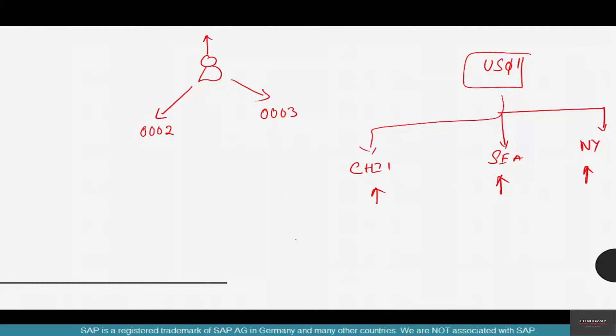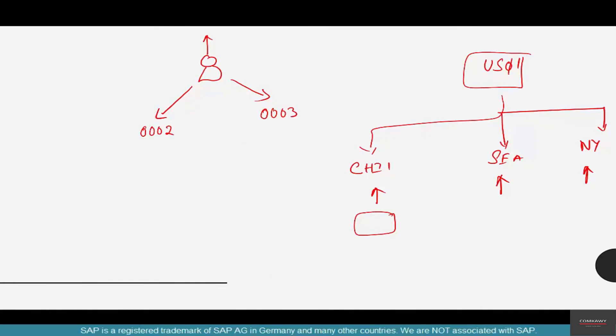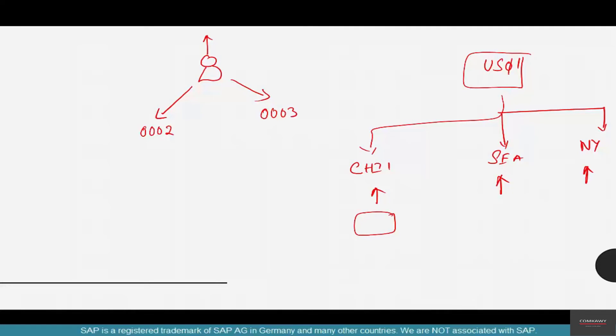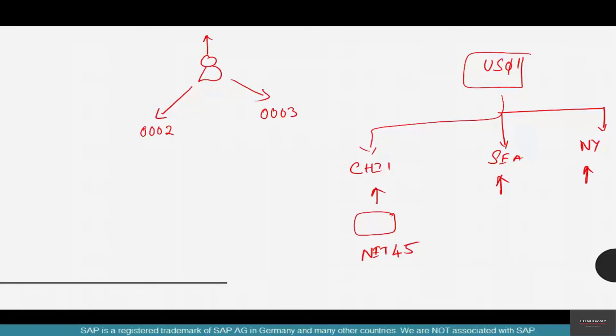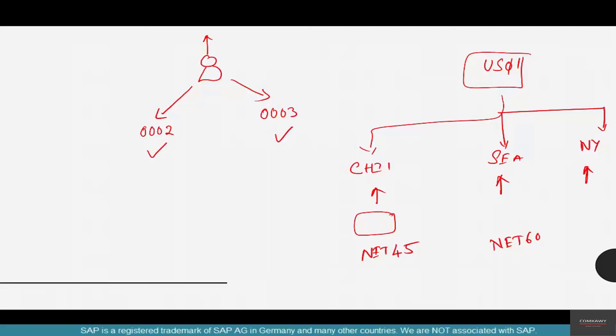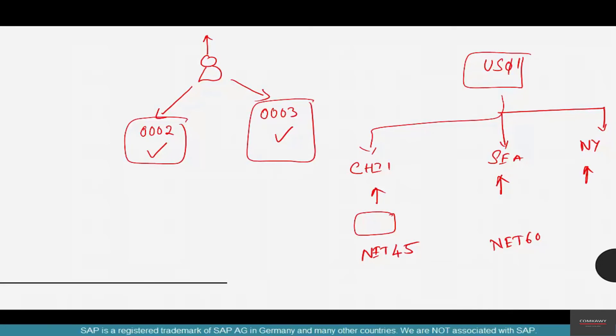What it essentially does for you is let you have different payment terms for the same vendor for different purchase orgs. That means you can choose to have a vendor pay in Net 45 in Chicago and Net 60 in Seattle. That's the flexibility that SAP is providing us by giving us different payment terms at different levels - one at the company code level or finance level, and another at the purchase org level.